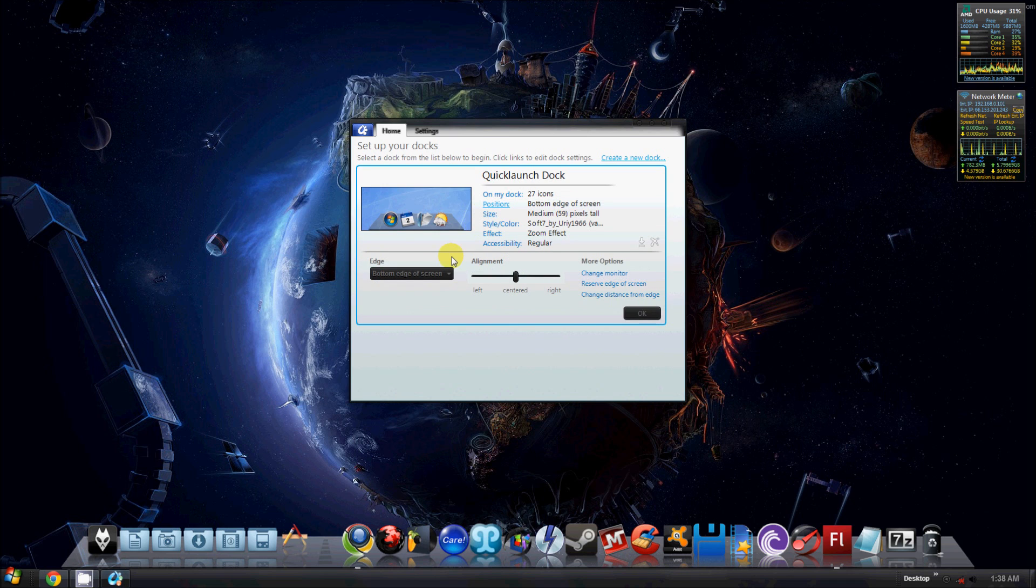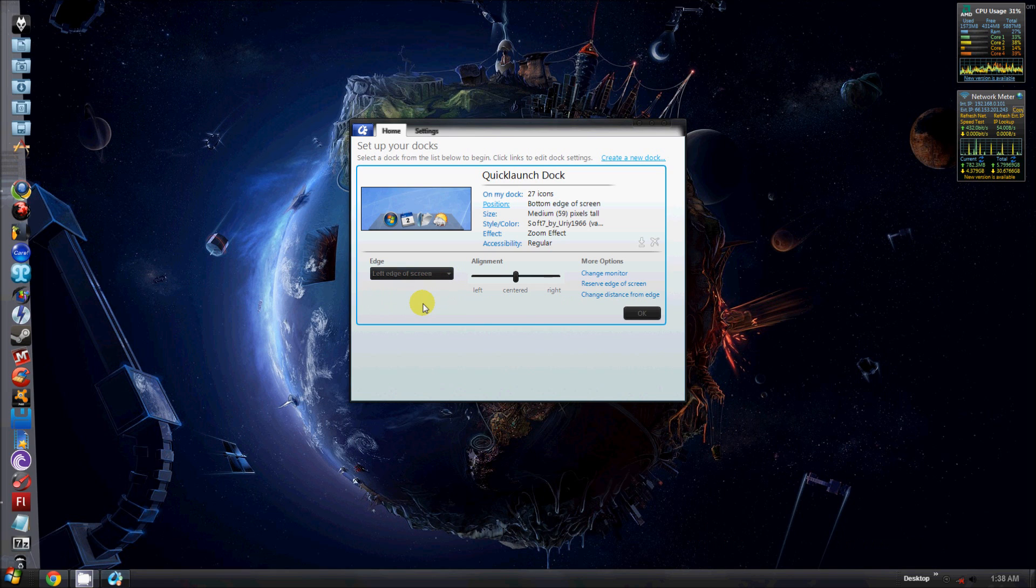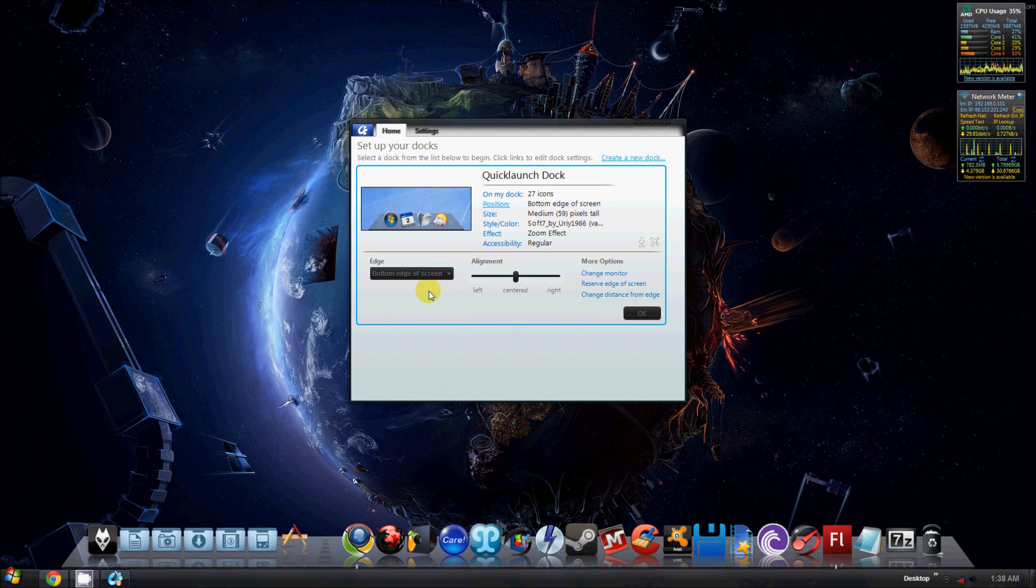Your position, of course, you got it on your bottom edge of screen. If you want to move it, you can move it to, let's say, left side. It'll move over there. I'm going to keep it on the bottom. Yeah, you can move it all around, left, right, top, bottom, whatever.